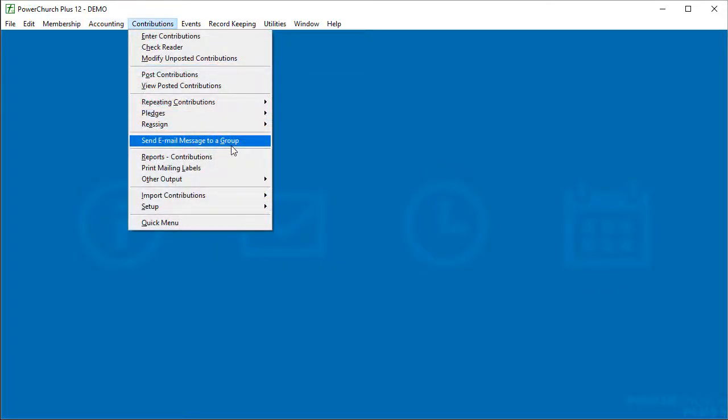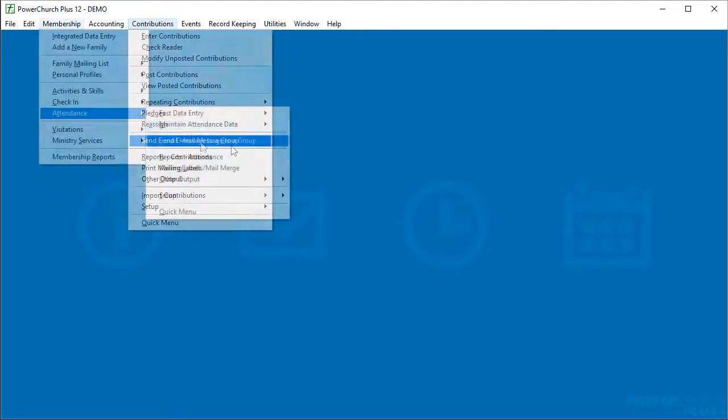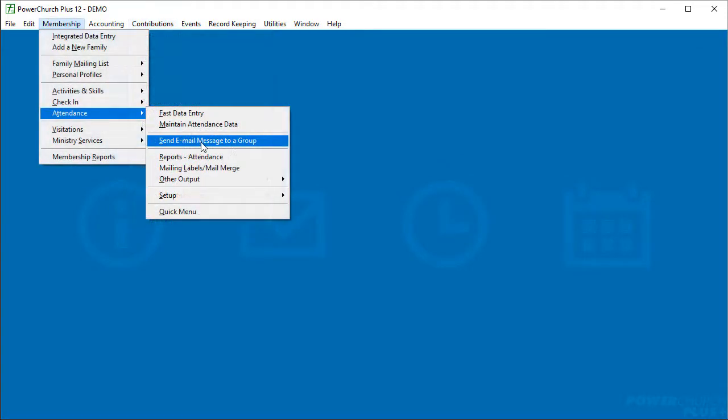In version 12, we've added this menu option to attendance, payroll, and contributions. The screen that opens from the menus will have selection criteria specific to those areas of the program. For example, here in attendance you could send a mass email to everyone who was present or absent over a specific date range, like a follow-up email to absentees.